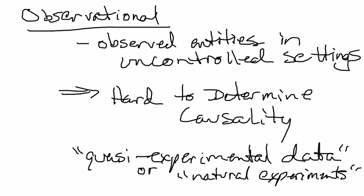So there's really two types of data, the experimental data and the observational data. We would love to have experimental data in economics. For the most part, we don't, which means we're working with observational data where we can't control the setting or the environment in which the individuals, firms, or countries that we're talking about interact. And as a result, it can be very hard to determine causality.